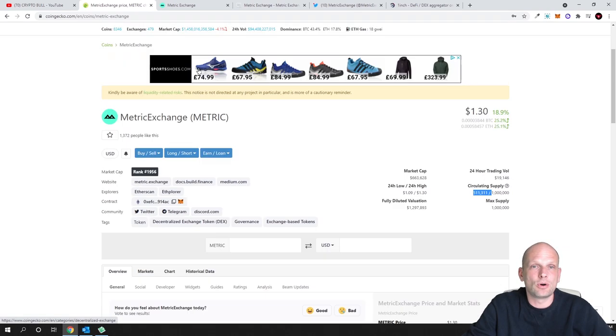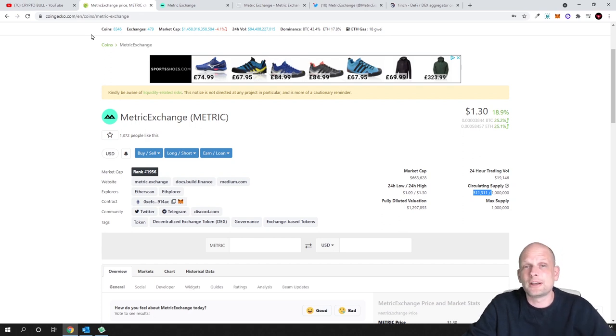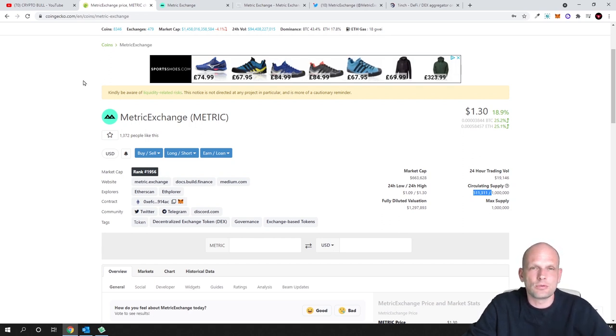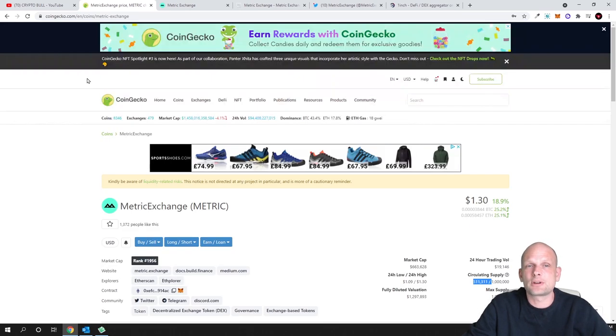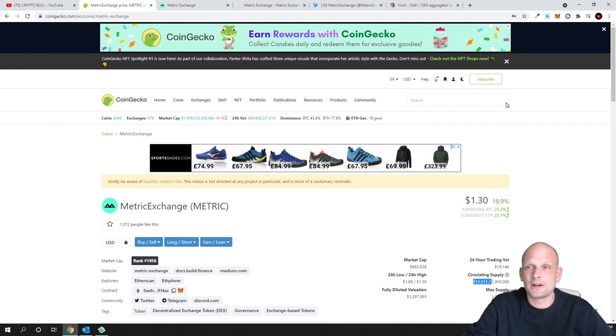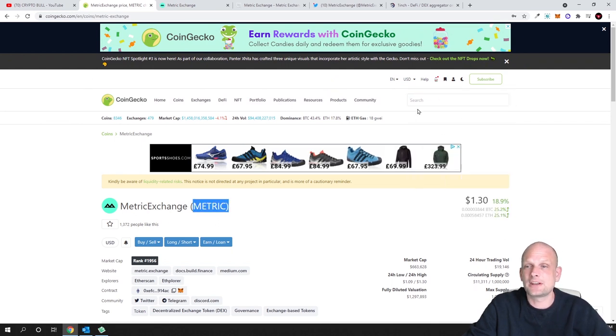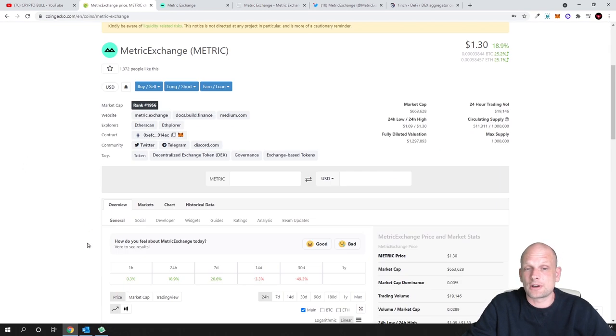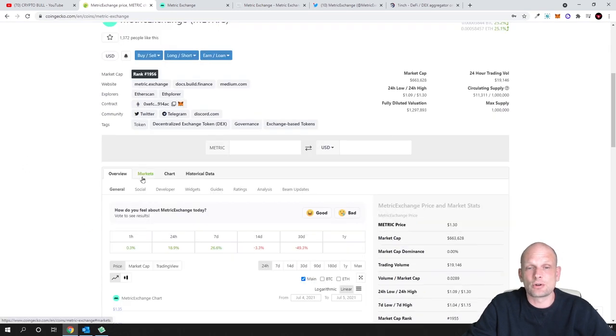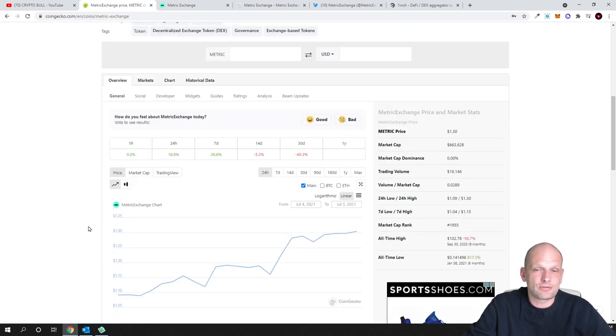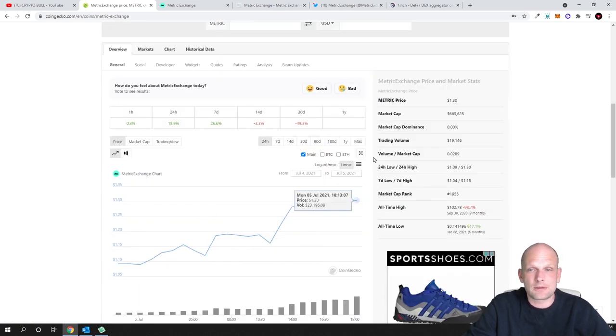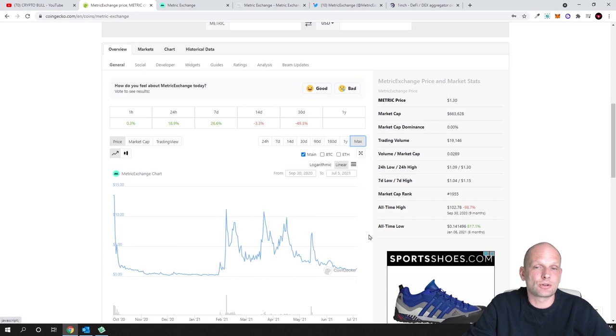If we go here on CoinGecko, as always guys if you would like to buy it I will show you how to buy it in this video. Whenever you want to see where you can buy it and where you can see some data about particular cryptocurrency go to CoinGecko or CoinMarketCap. Search for that cryptocurrency - in this case that would be metric or metric exchange - and you will find that particular cryptocurrency.